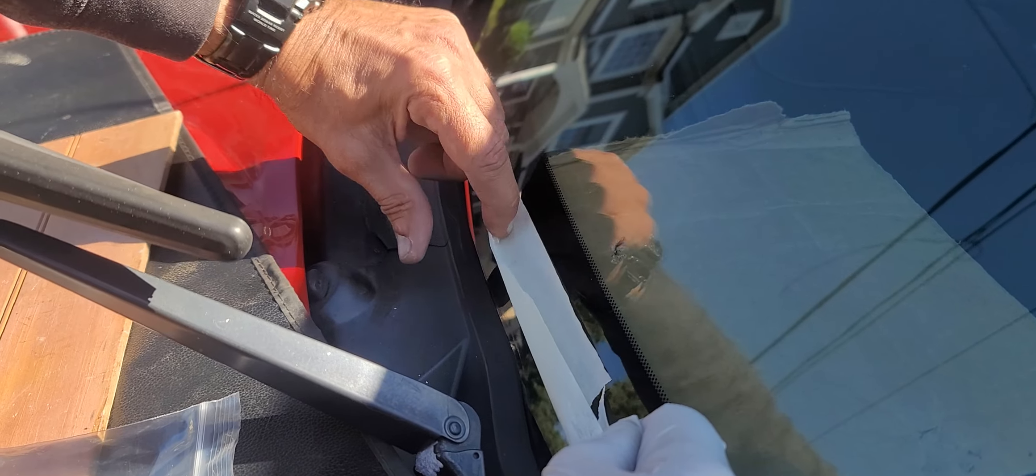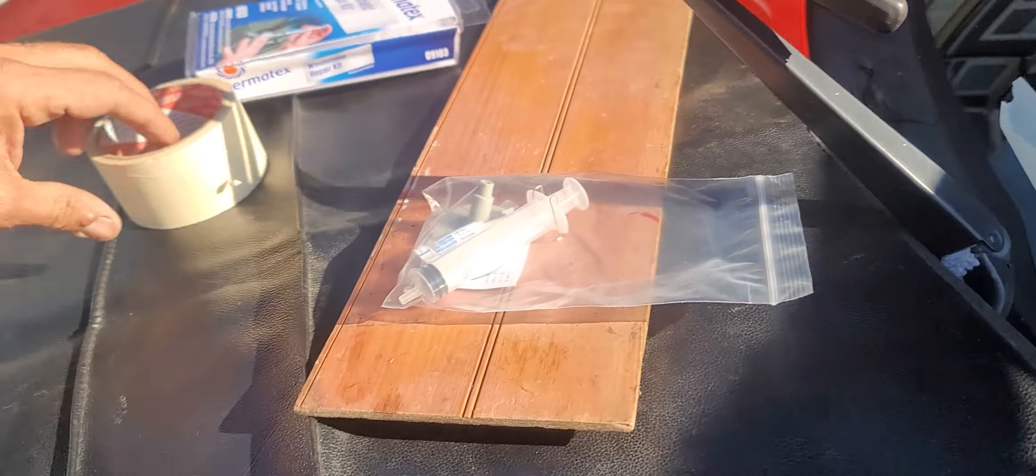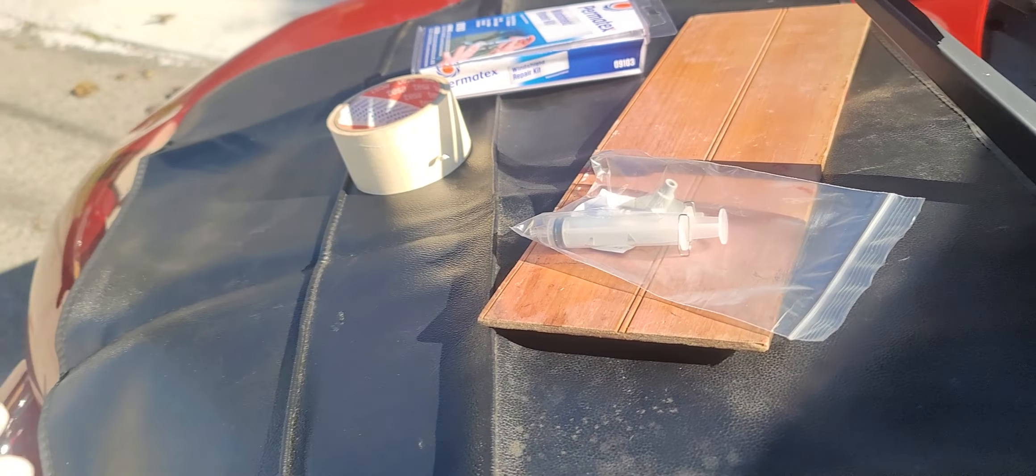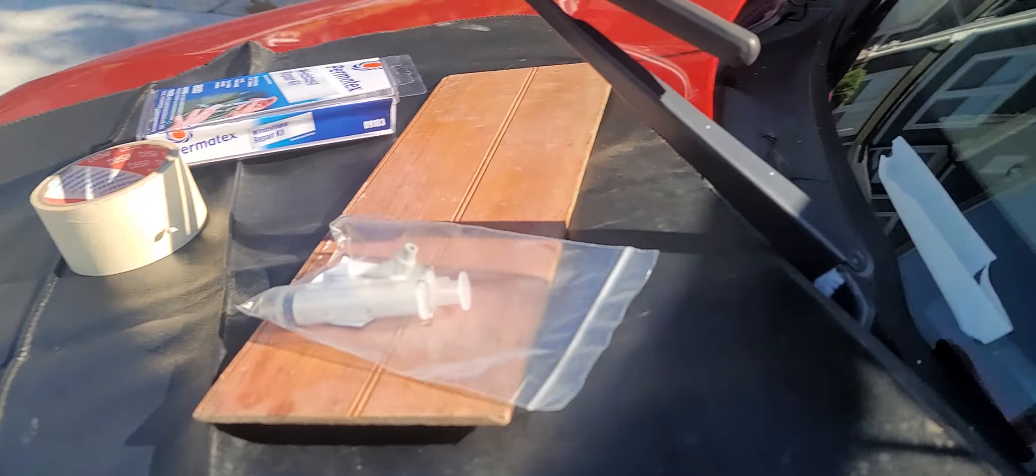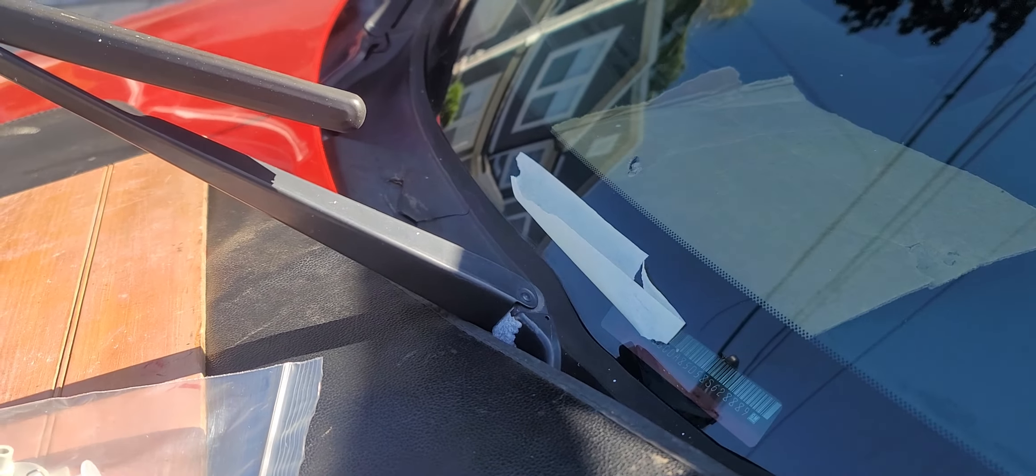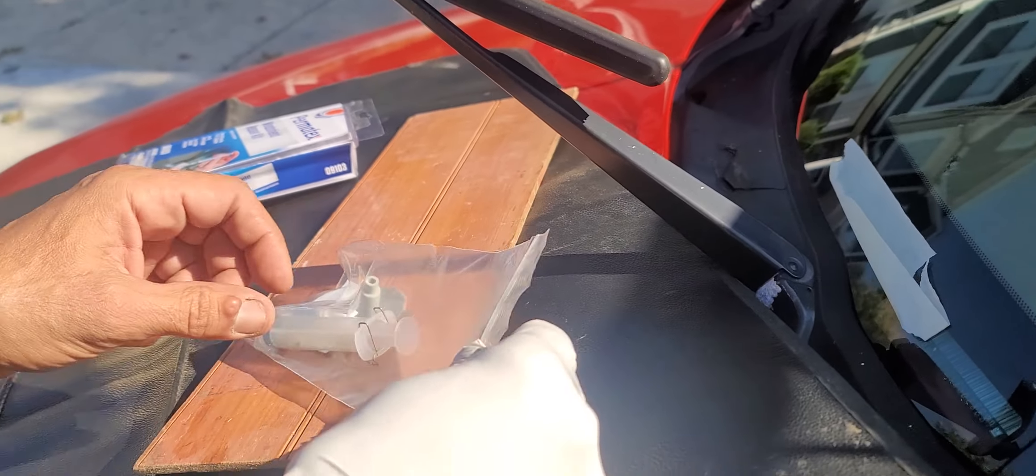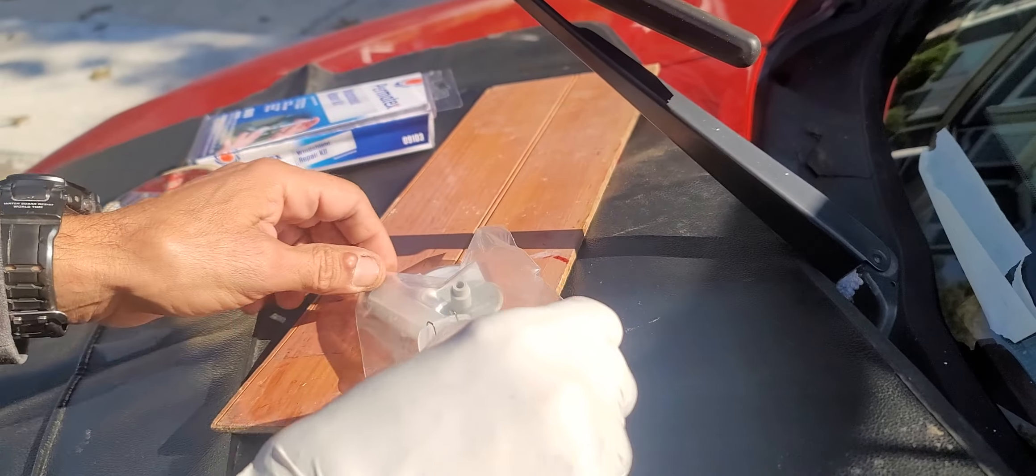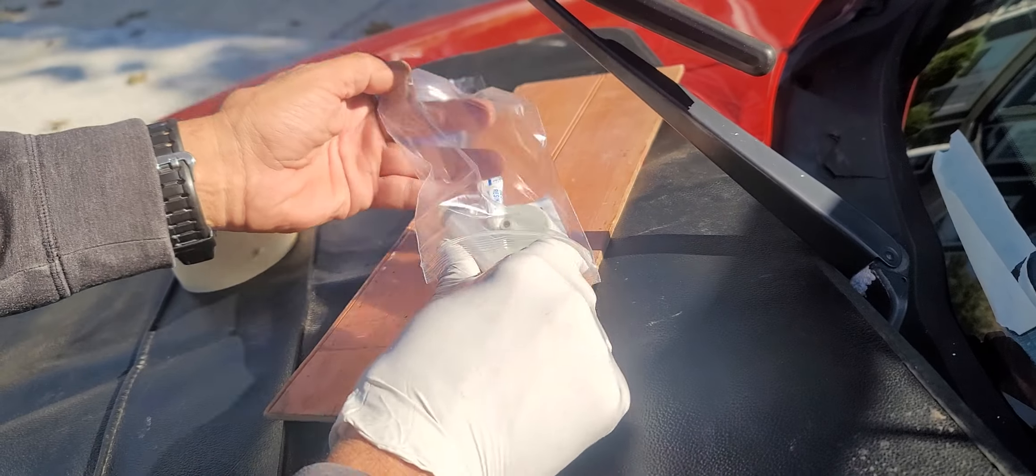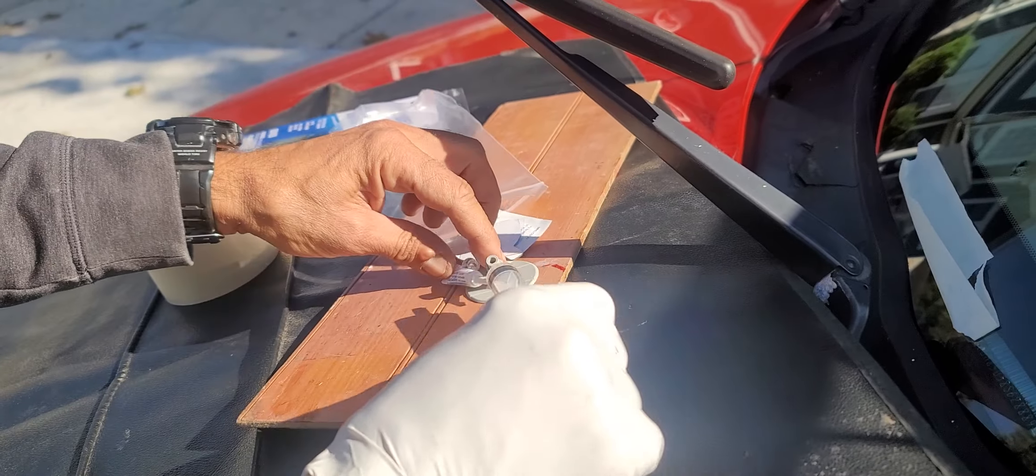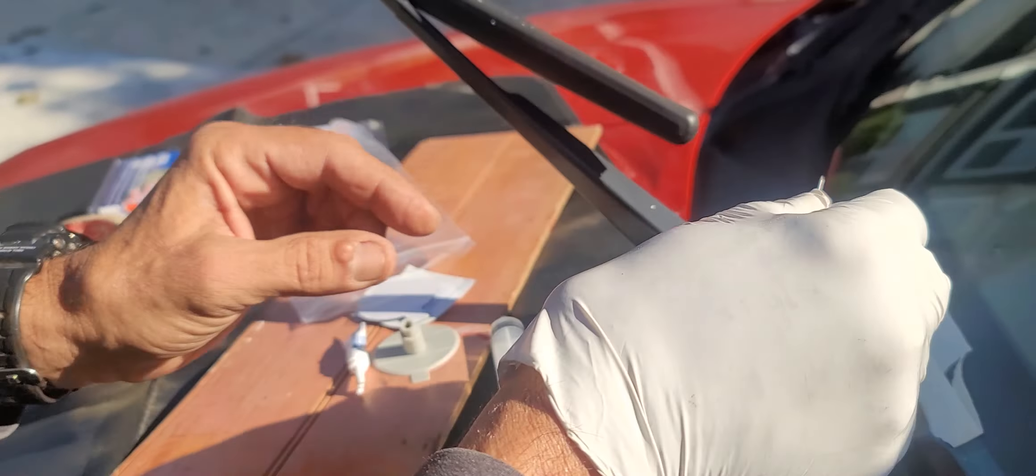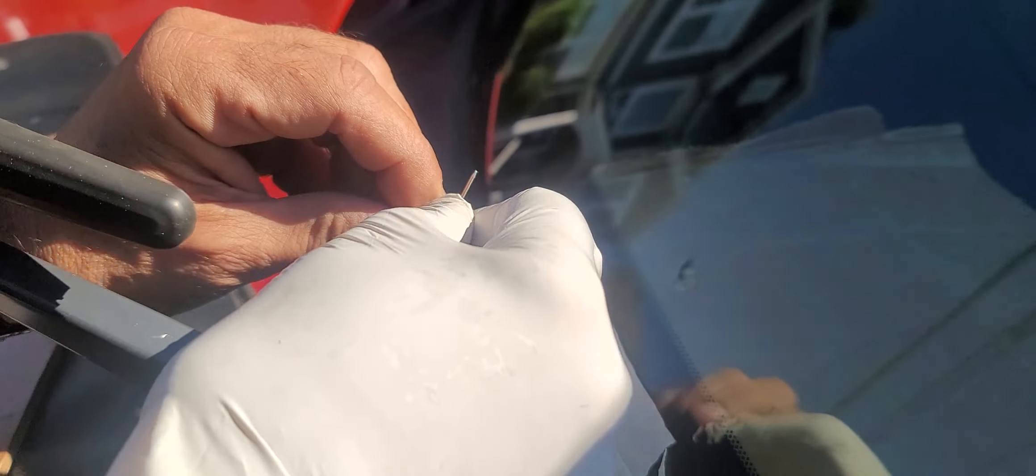It's just to catch anything that drips down. Okay, now we're gonna take—there's a little push pin in here. Little push pin and we're gonna clean out the crack.